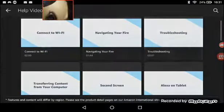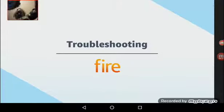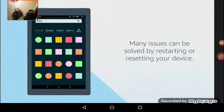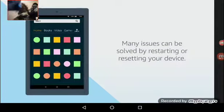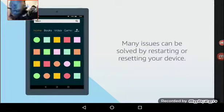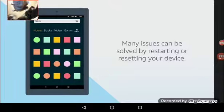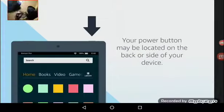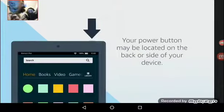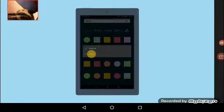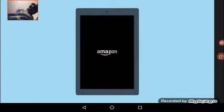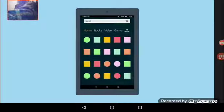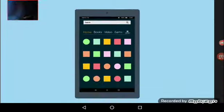You can solve many issues with your Fire Tablet by restarting or resetting your device. To restart your Fire Tablet, press and hold the power button until the Power Off dialog box appears and select Restart. After your tablet shuts off, press the power button again to restart.